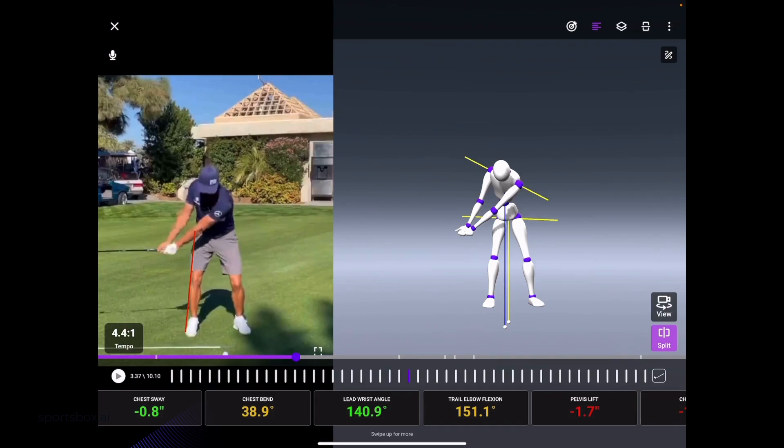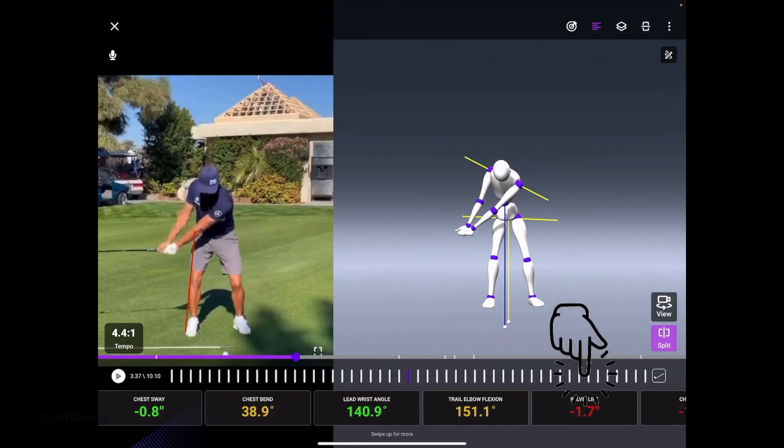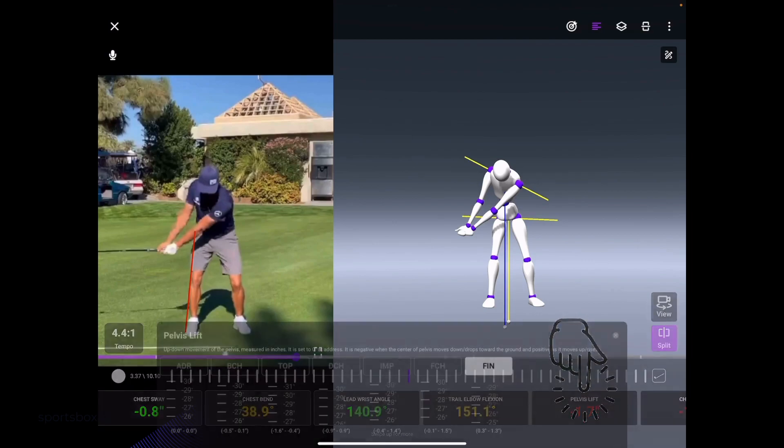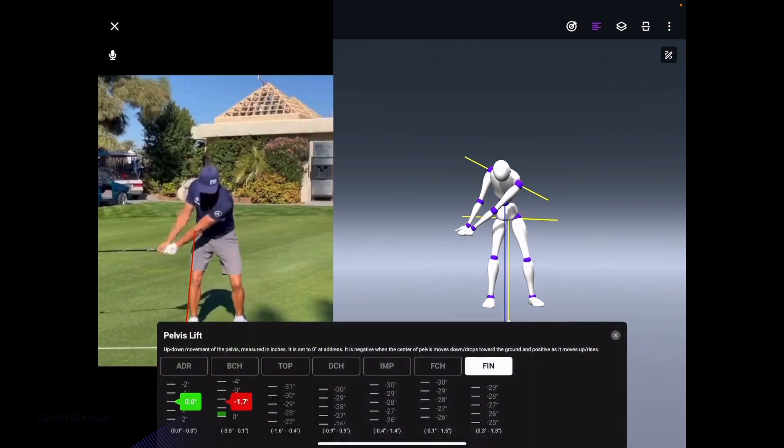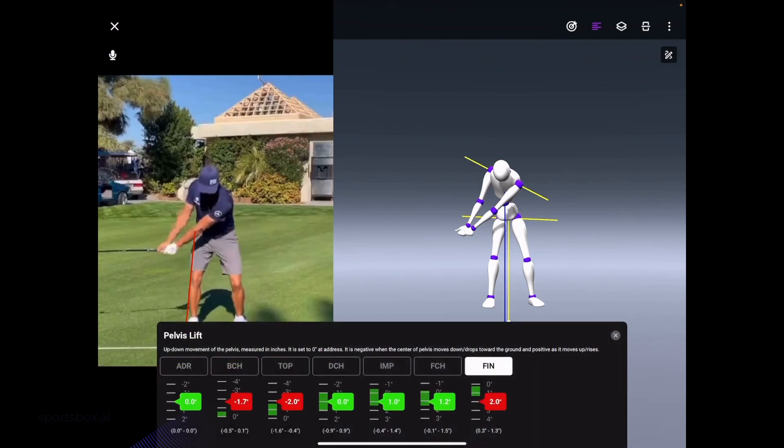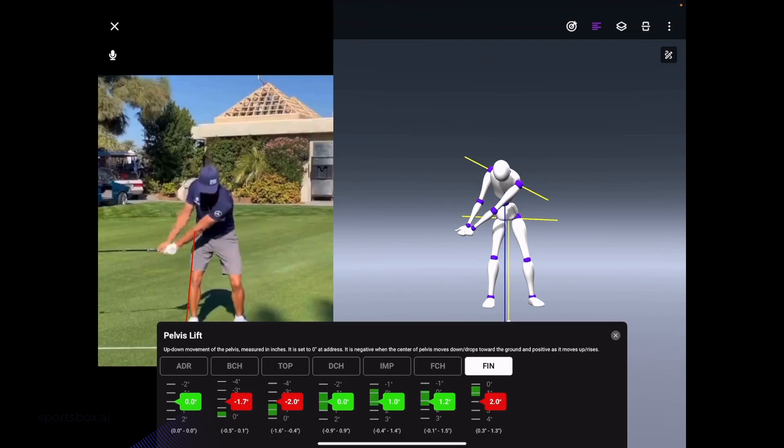One of my favorite features here: I can select a tile. I'm going to click on pelvis lift because it's red, and now it'll pull up the actual range of the PGA Tour. For Ricky Fowler at address, everybody for lift will be zero, but at backswing club horizontal, we'll see that he's red—he is out of that range. The PGA Tour range is negative 0.5 to positive 0.1, so we can see he's quite a bit out of that range.